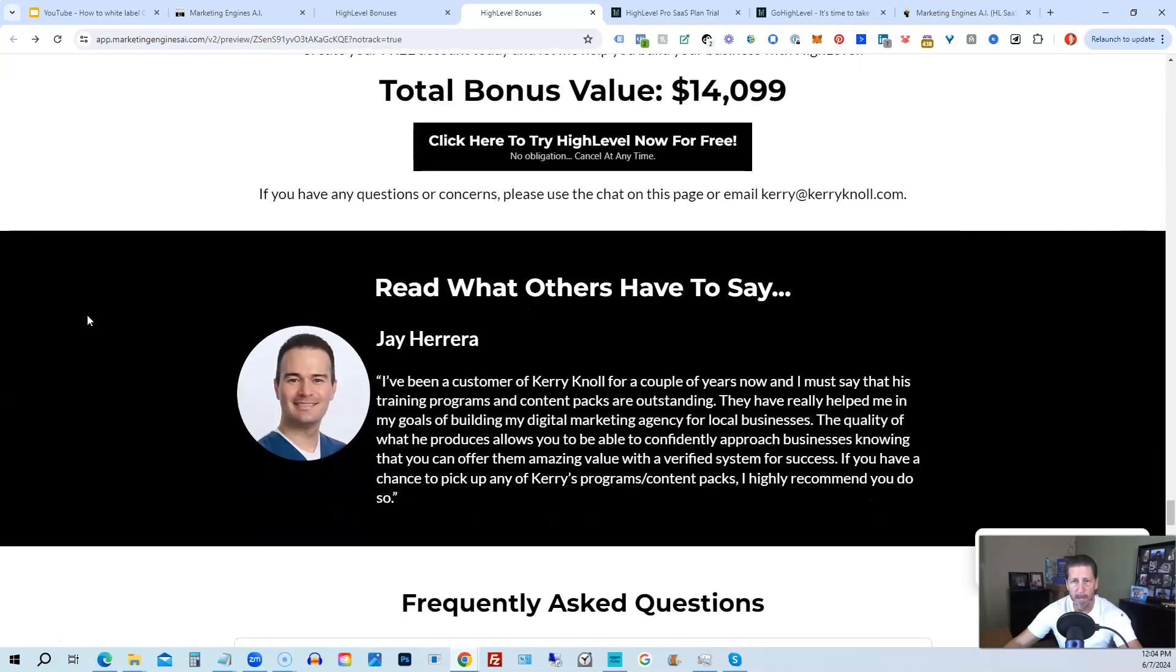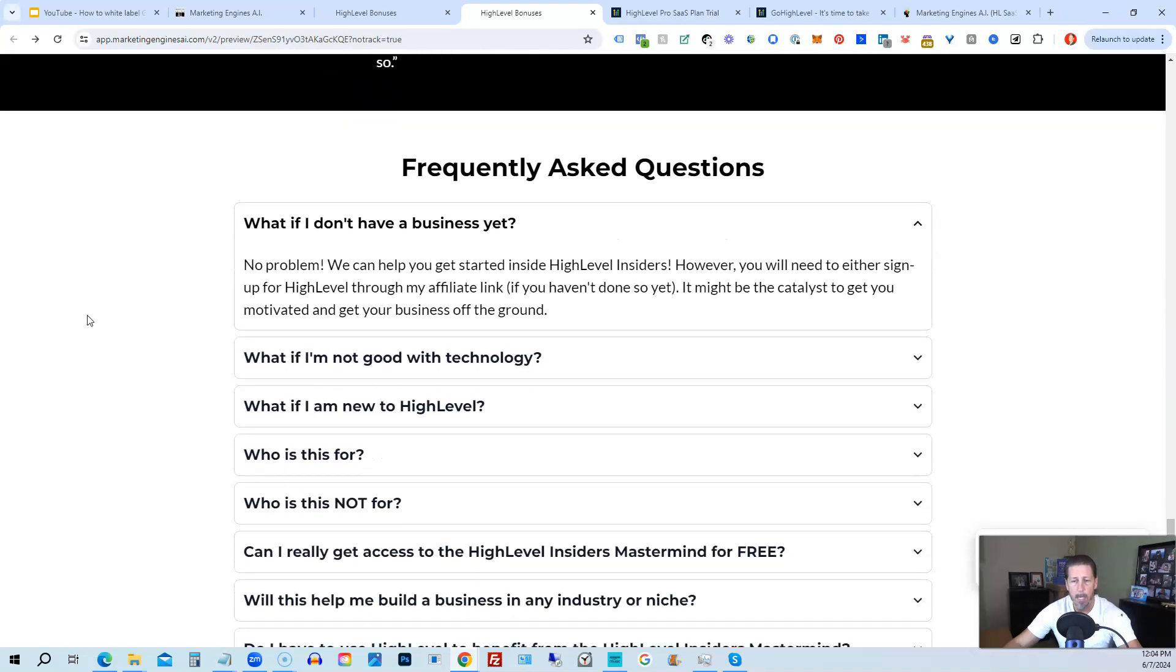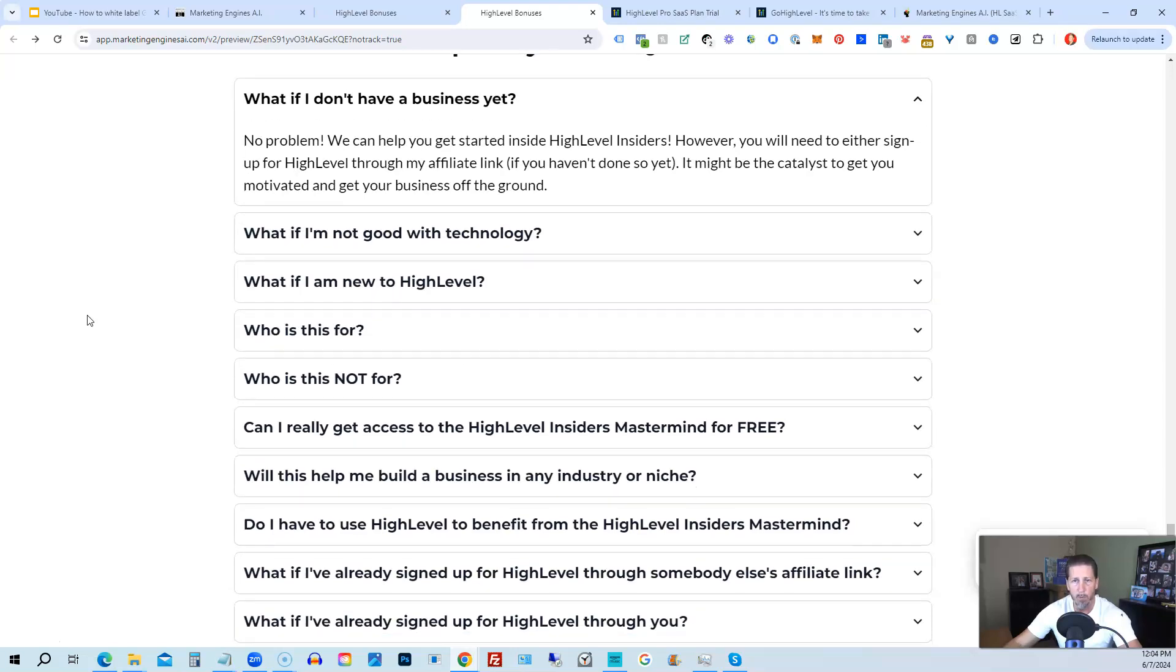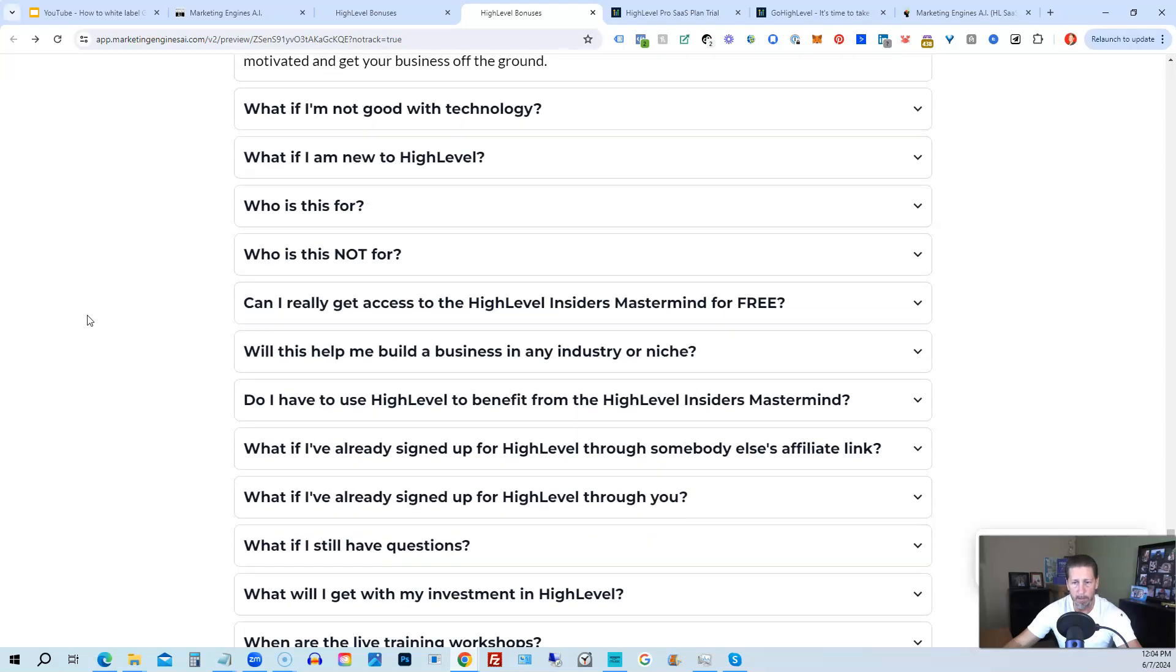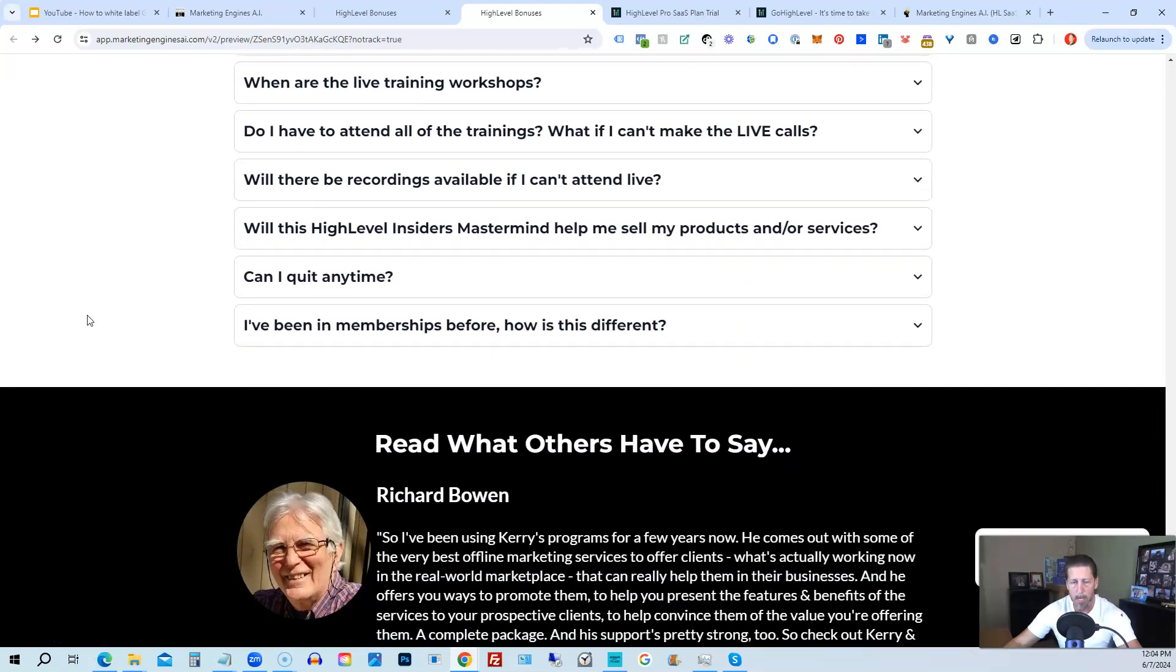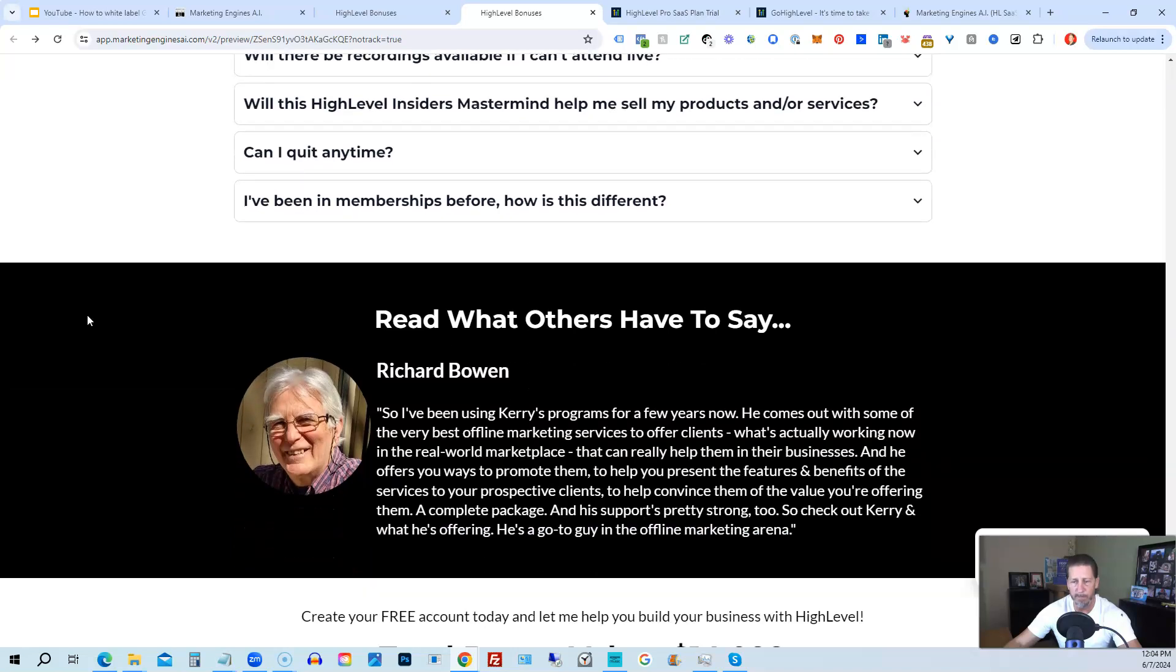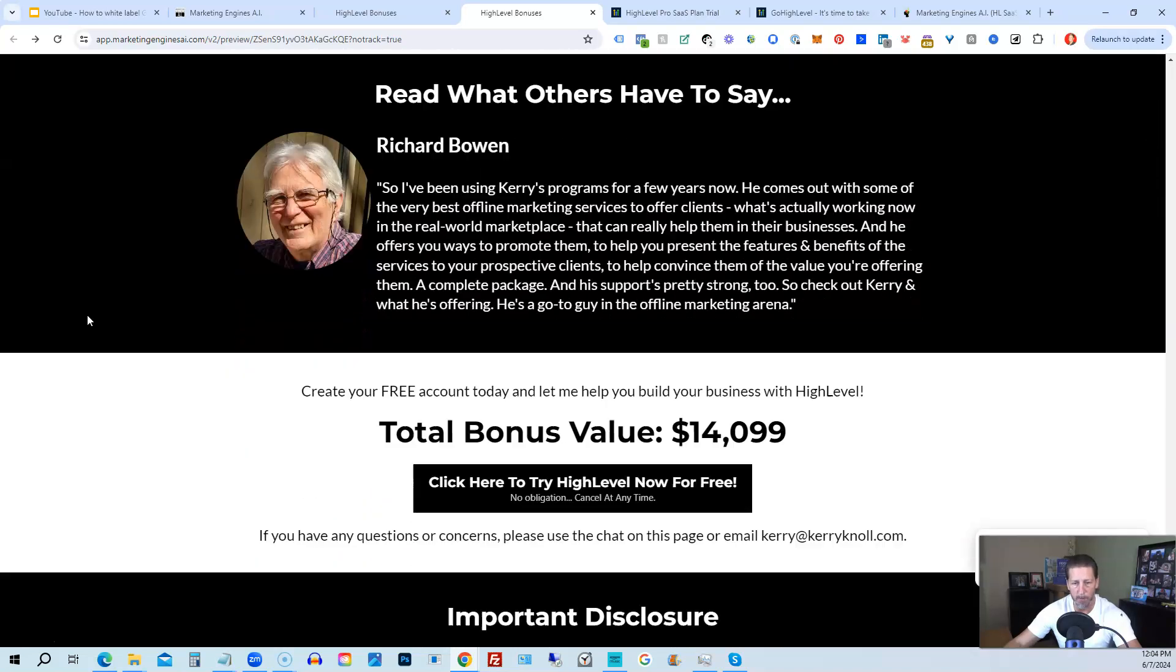So again, this total bonus value is $14,099 and counting. I'm sure it'll be increasing as I develop and launch additional engines. And if you have any questions regarding what's all included in the bonus package or high level insiders, I have a frequently asked questions area that you can pretty much get all the answers to your questions there. However, if you have additional questions, feel free to reach out and I'll do my best to answer them for you.